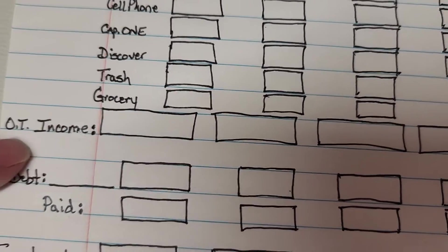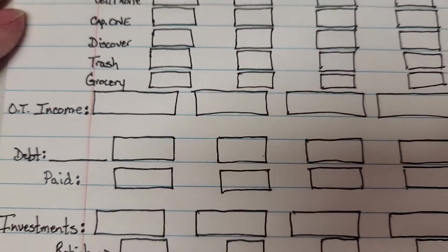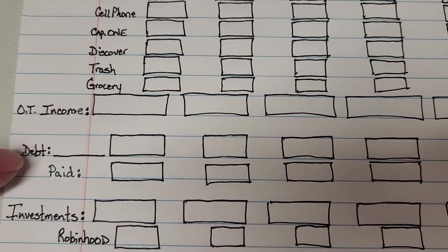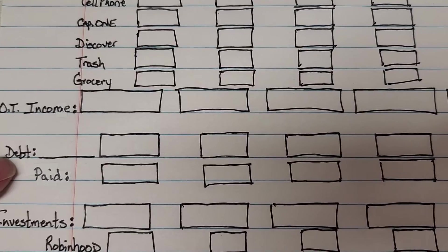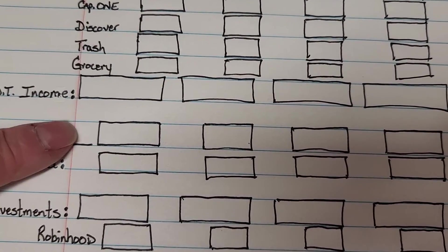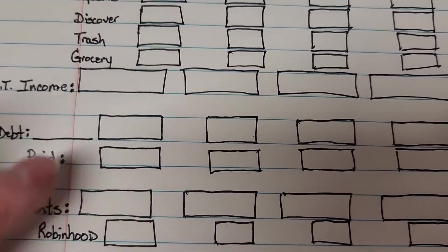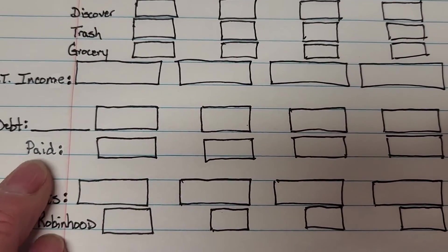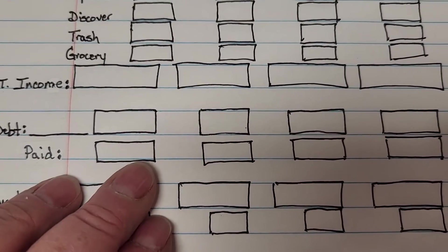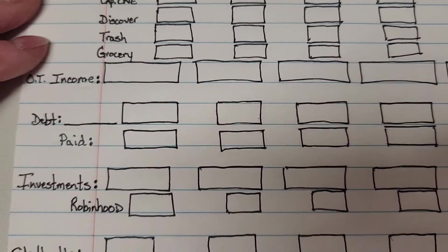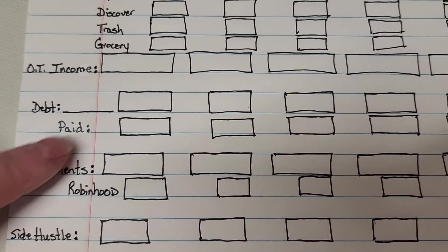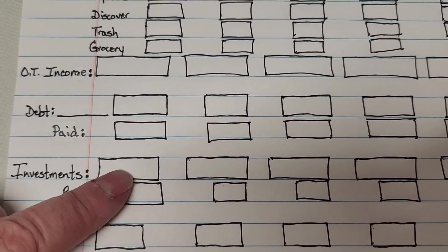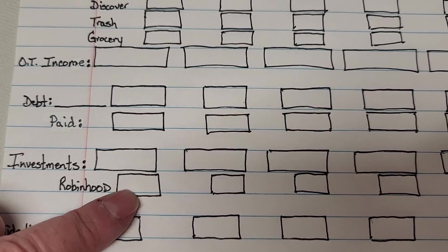After overtime income then I want the debt that we're working on at the time. I can write in what that debt is and then what I'm paying and then I can keep track of what we've paid till we reach the goals. This is just kind of a rough draft. Then I have investments which there will be a dollar amount there and what how much is going into that investment.